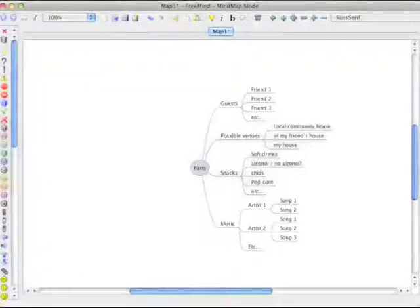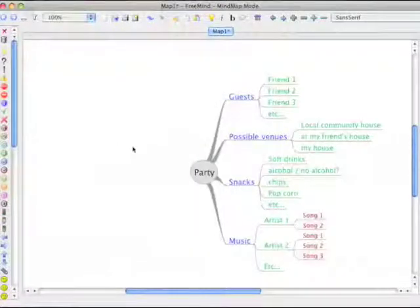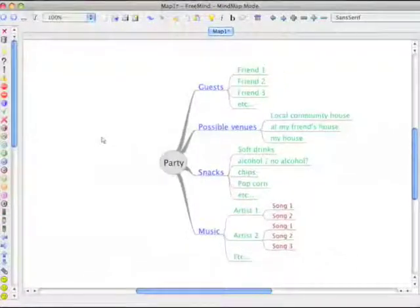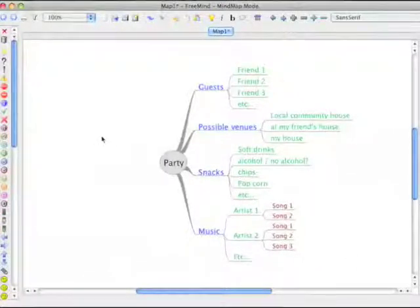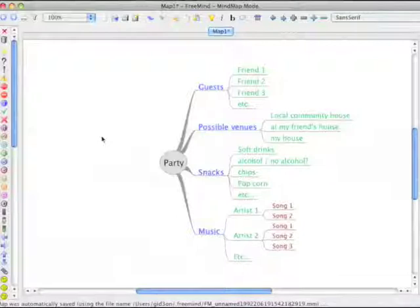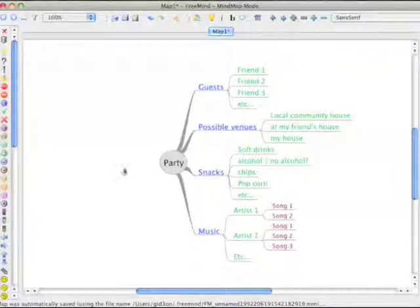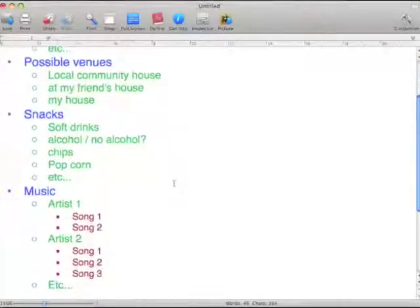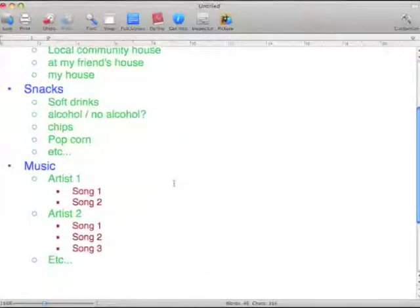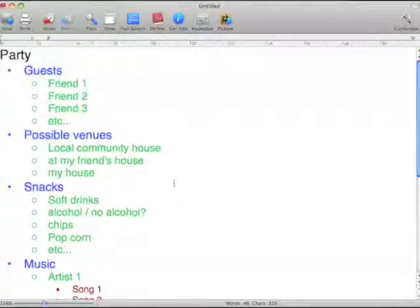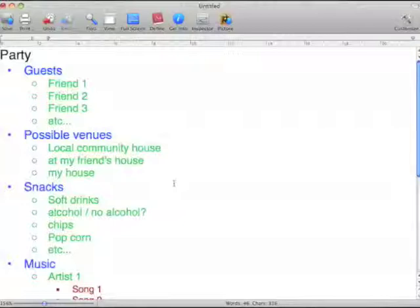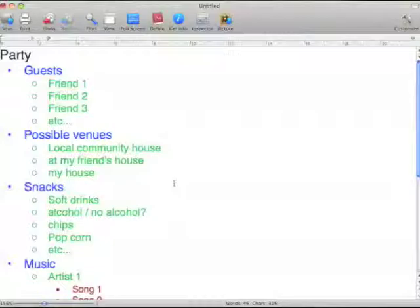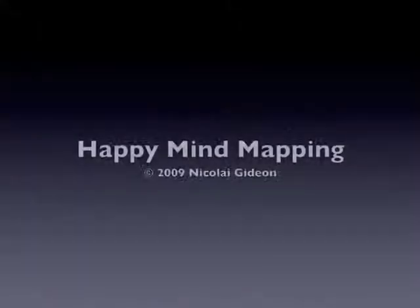Another thing I can do, if I go back to my mind map, is I can give it a layout like this so that I can see my different levels in my mind map in different colors. These colors will as well be pasted into my word processor when I copy and paste my mind map. I hope you found this introduction useful.